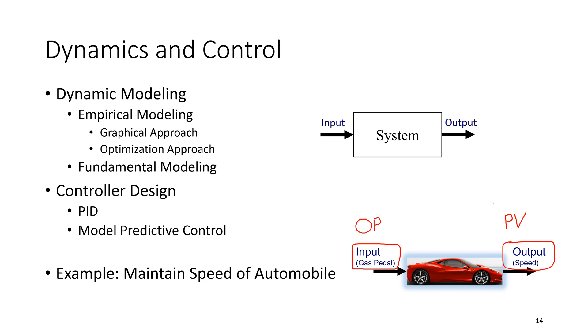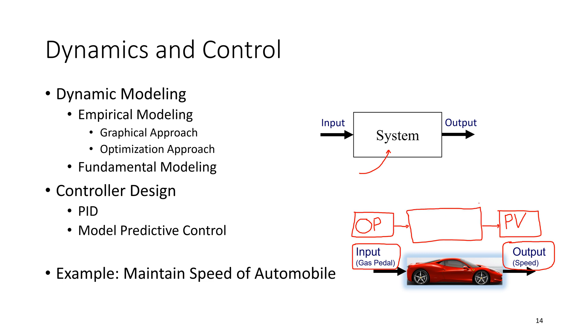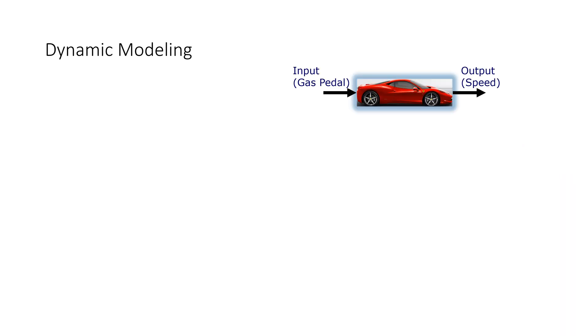And so this dynamic system, we want to create some kind of a mathematical representation of this system to relate the input, or in this case, the controller output, to the process variable. And we will use differential equations, or also Laplace transfer functions in Laplace domain, to relate how the output changes. So, if this steps up, you have an increase in the gas pedal, what does the process variable do? It might have a little bit of a delay, the velocity is going to increase, and then you'll reach a final terminal velocity.